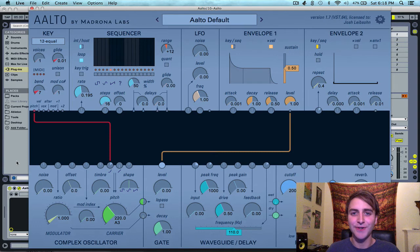Hello everyone, Josh from Agerna Labs here. In this video, I'm going to be going over the sequencer module in Alto.